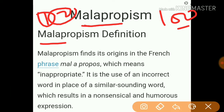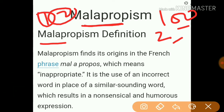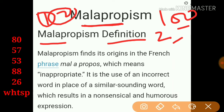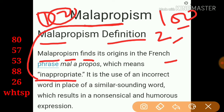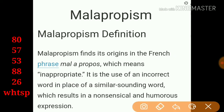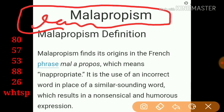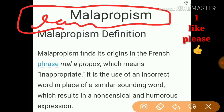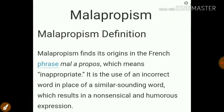Today's class is on the second literary term: malapropism. Here is the definition. Malapropism finds its origin in the French phrase 'mal-à-propos,' which means 'inappropriate.' So simply, you can write down: malapropism = inappropriate. It will be clearer with examples. It is the use of an incorrect word in place of a similar-sounding word.